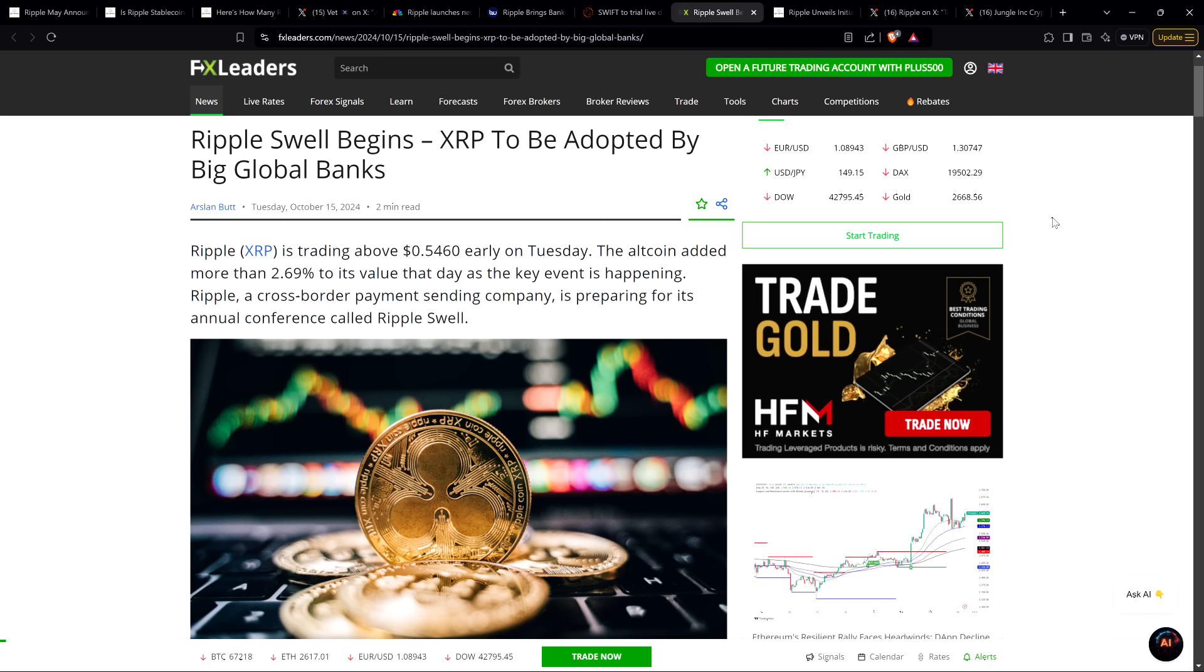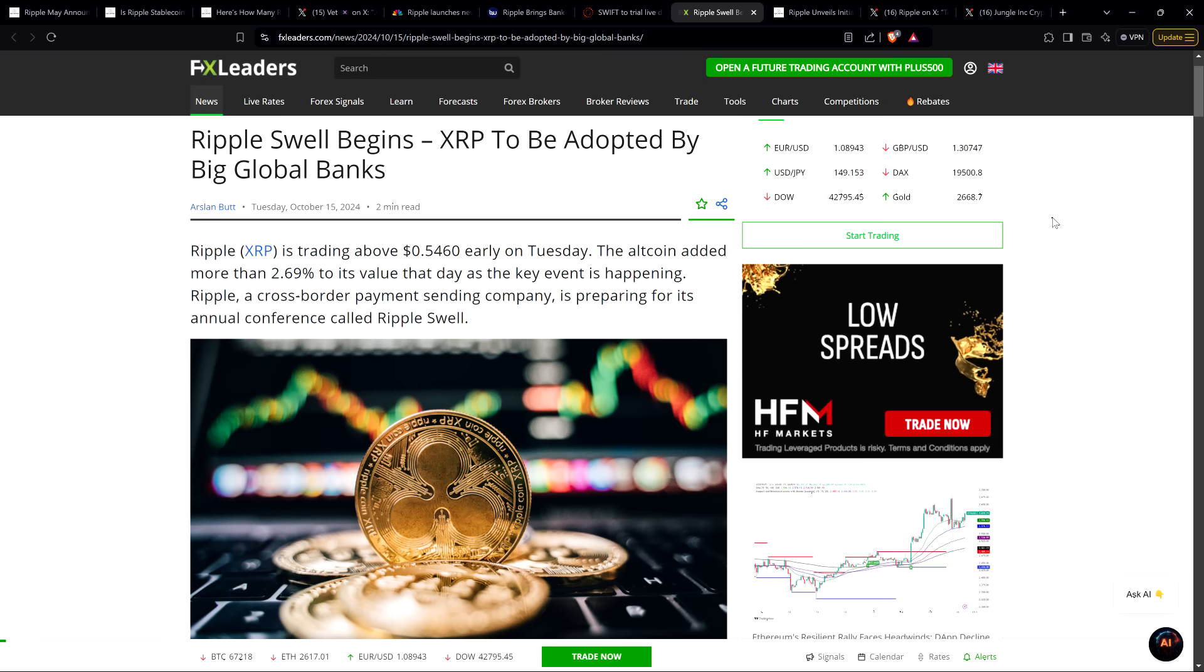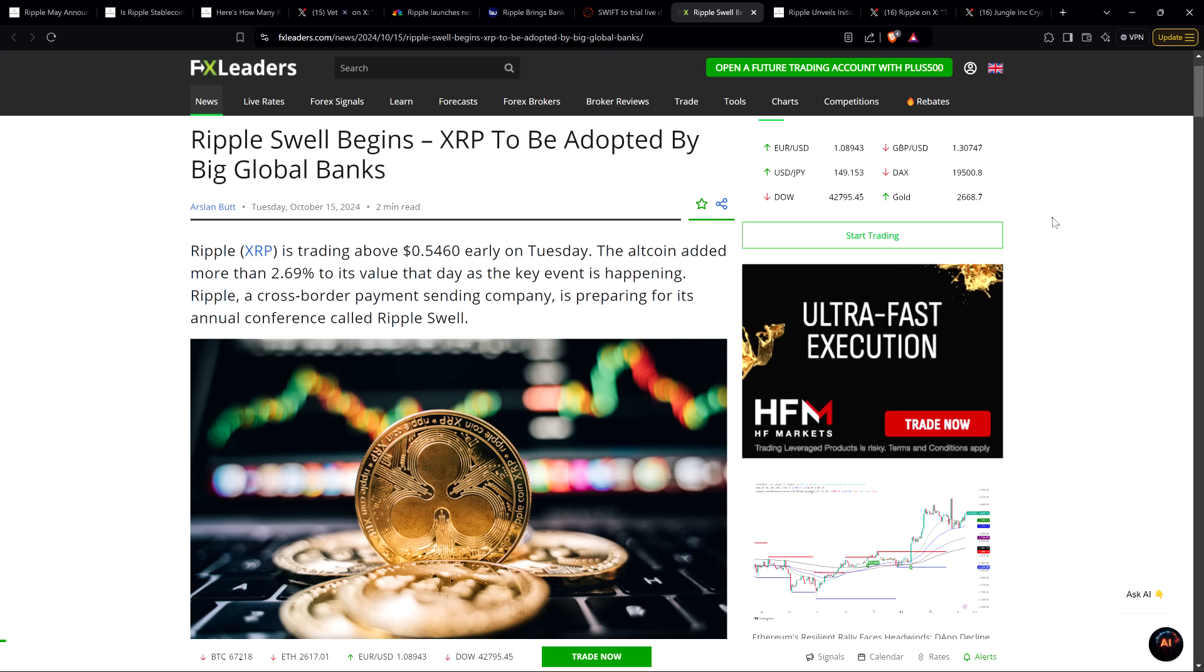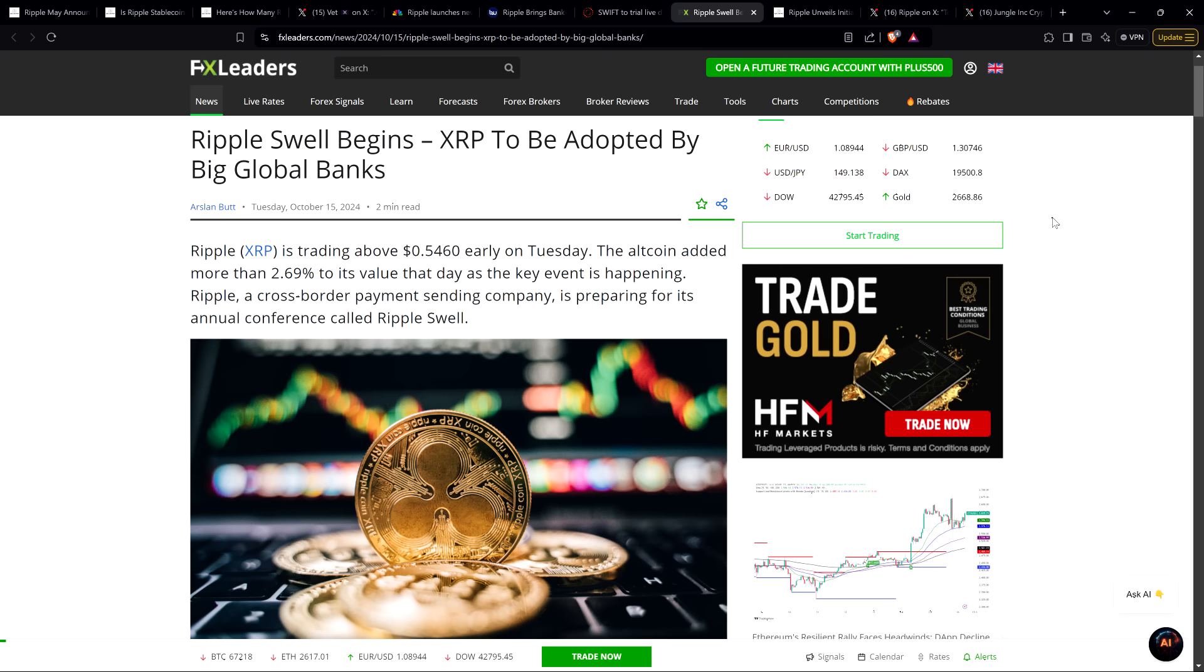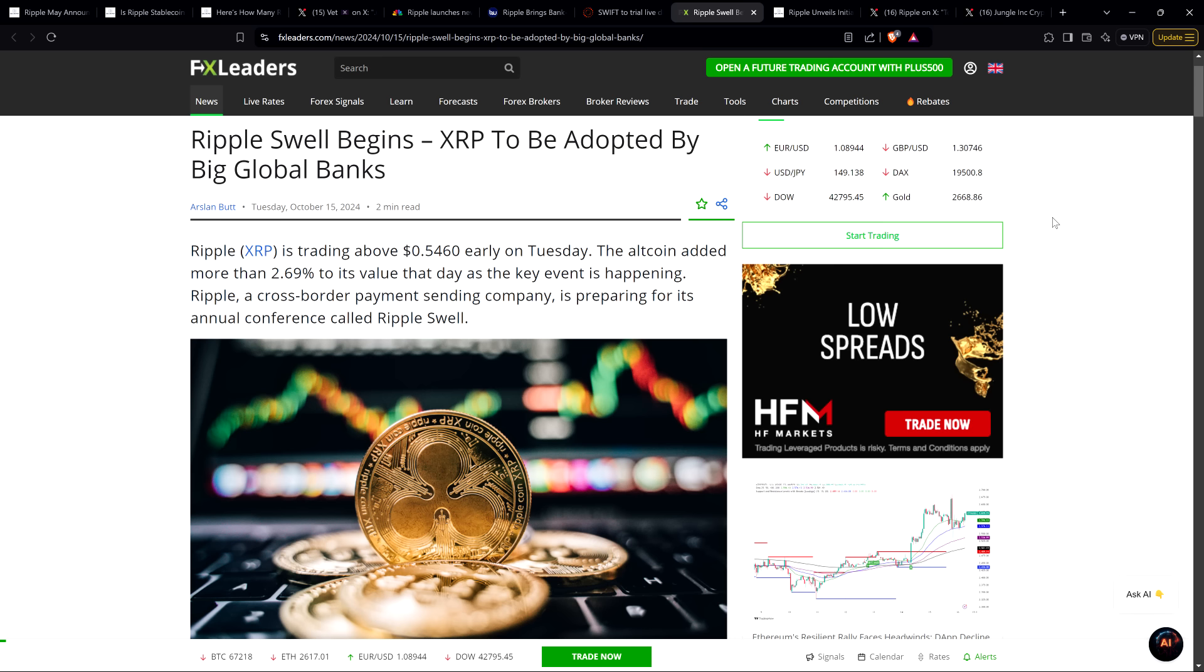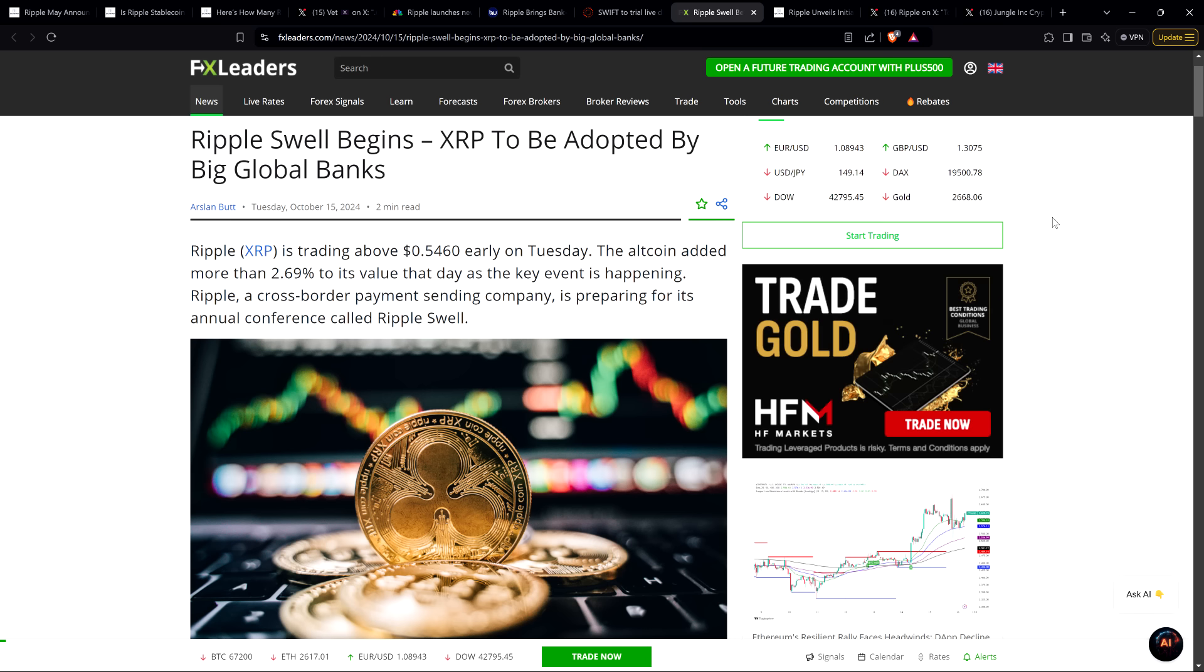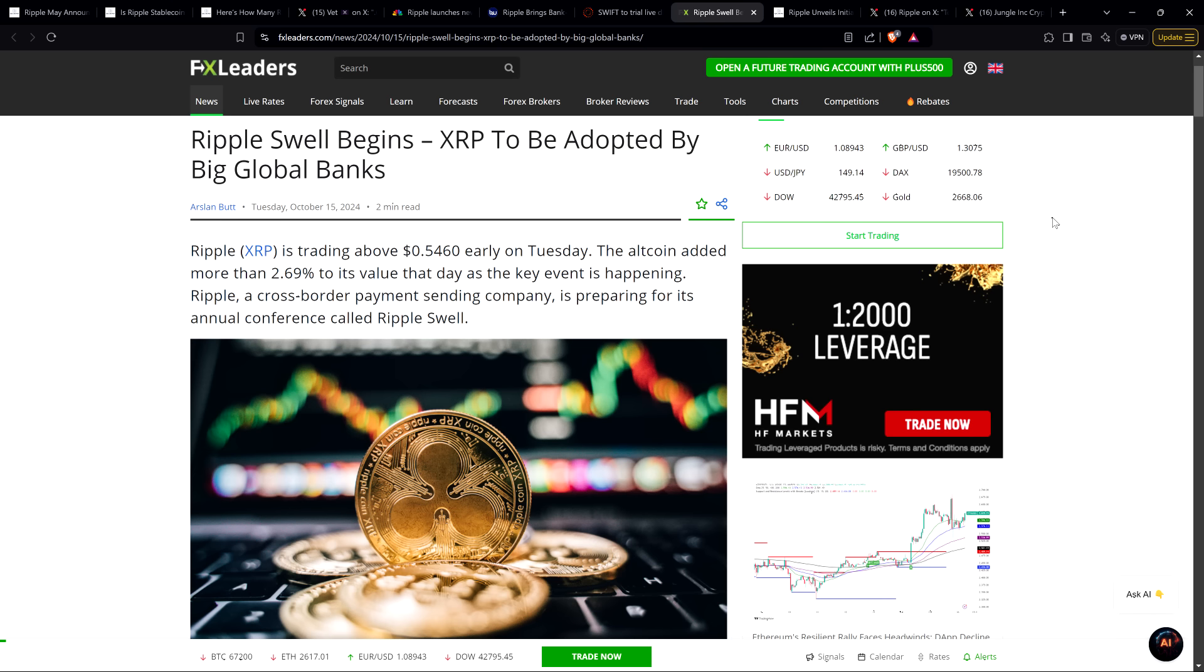You do get headlines like this one from FX Leaders: 'Ripple Swell Begins - XRP to be Adopted by Big Global Banks.' Well, that indeed does sound grandiose. If you are aware of what developed today, that's a little outside the scope of what would be the most reasonable thing to publish as a headline. That said, even I will acknowledge it's not like there's no truth to this.